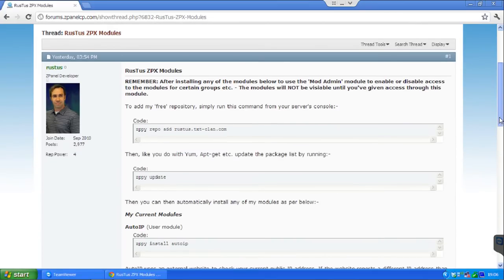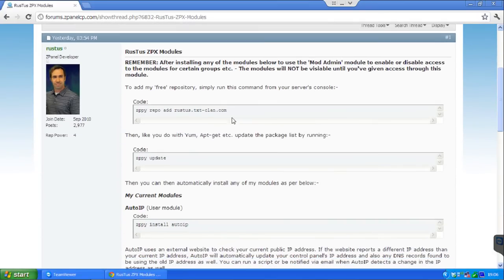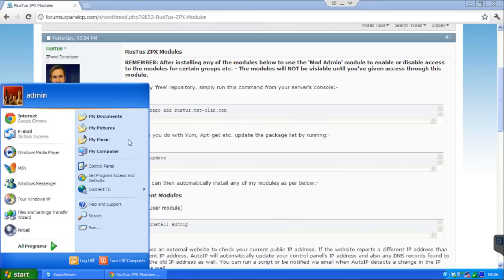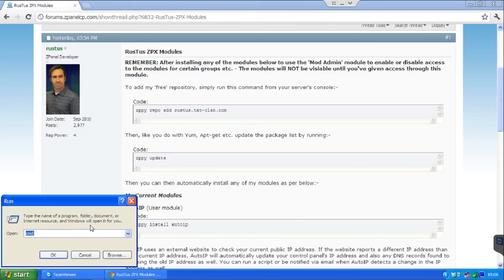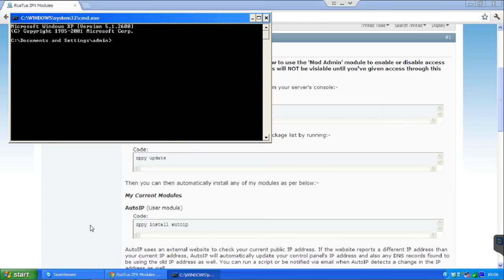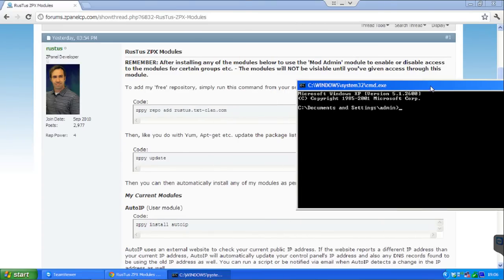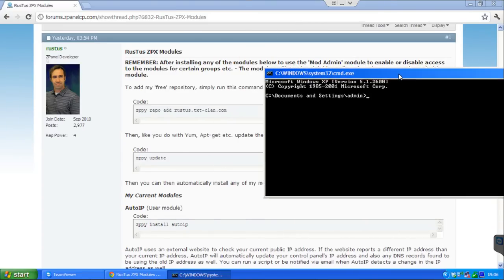Now as you can see here, this is the repository for Rustus. So I go to Run, type CMD, and what I am going to do is just follow the description here. First of all, I am going to change my directory to ZPanel.